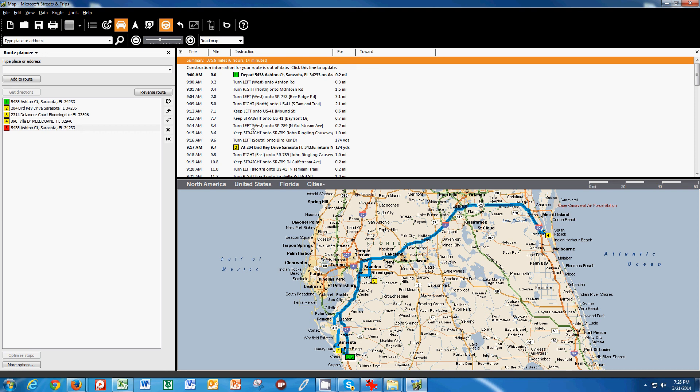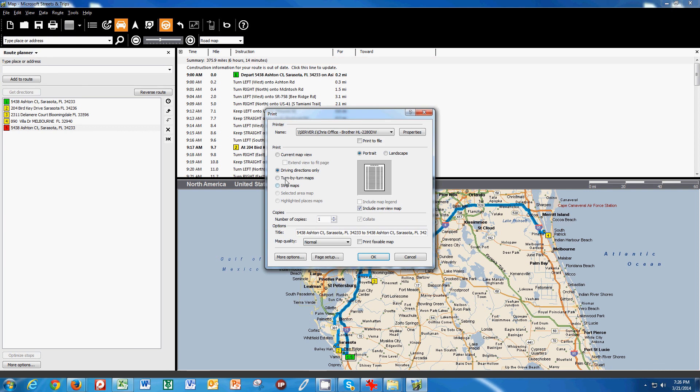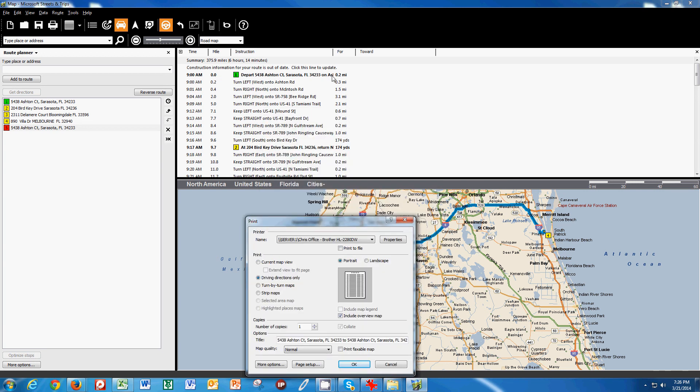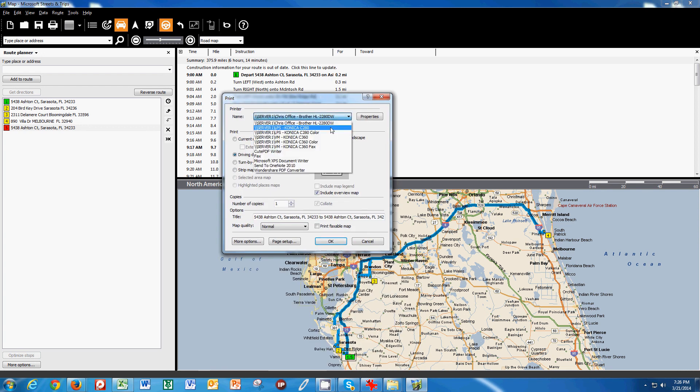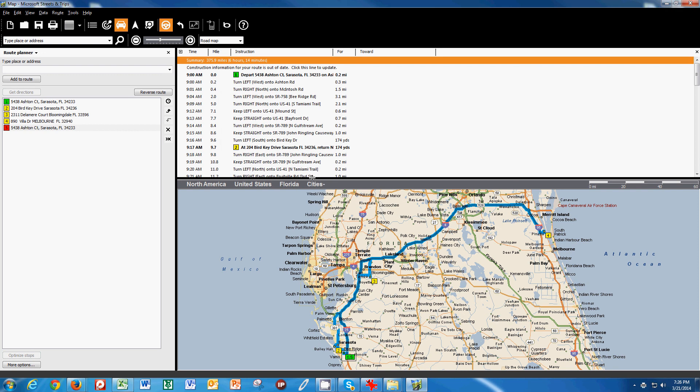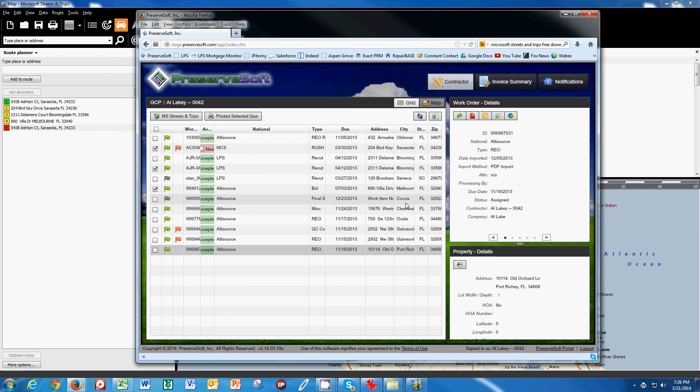it gives me this turn by turn directions. And as we all know, sometimes our GPS's don't always have these addresses in them. So what I like to do then is go to print and I like to include the overview map. So when it prints out, it's going to print out this overview map and then it's going to give me the driving directions. So let me show you how that prints by printing it to a PDF and I'll print that to my desktop.